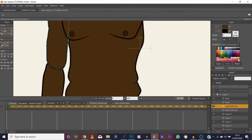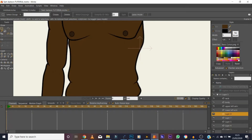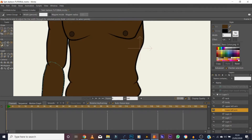With upper and lower arm drawn, use the line width tool to scale down the endpoints on both arm segments so the lines taper naturally at the joints. Apply the same taper treatment to the lower arm.